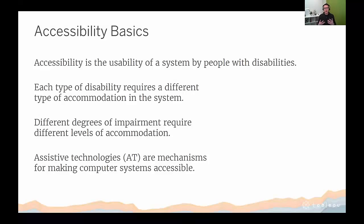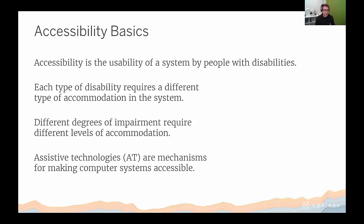Accessibility is the usability of a system by people with disabilities. Each type of disability requires a different type of accommodation. Examples of disabilities may include vision impairments, deafness or hearing loss, learning disabilities, cognitive limitations, limited movement, and so forth. Within each type of disability there are different degrees, and different degrees do require different levels of accommodation. When talking about accessibility for computer systems, there are things called assistive technologies, or AT.